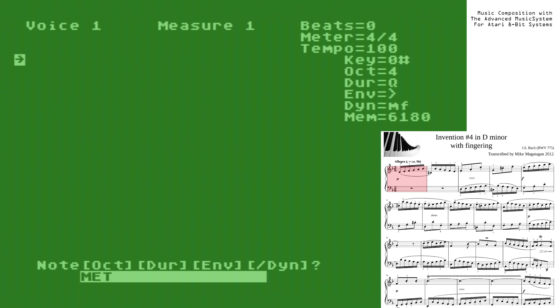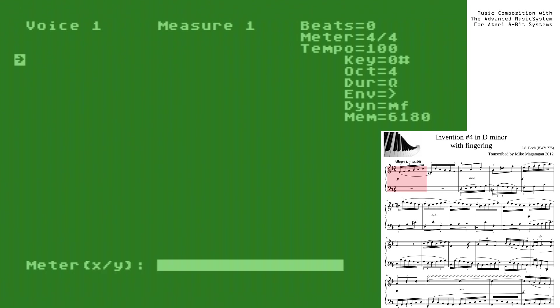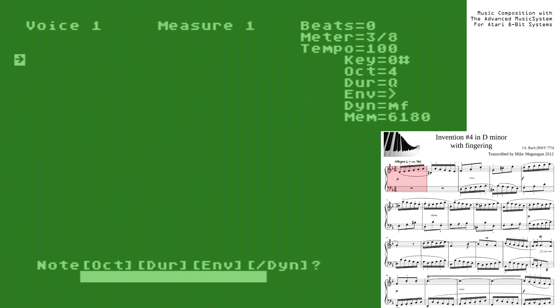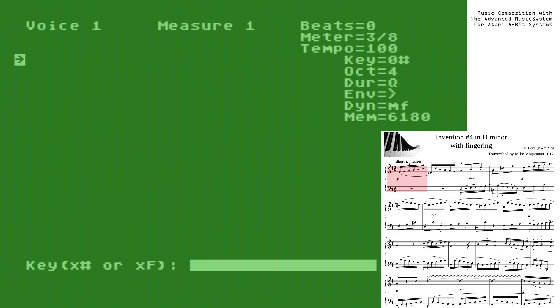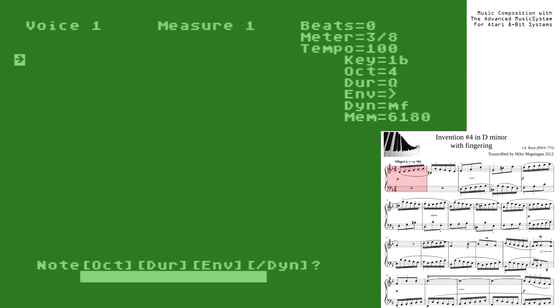We do that using the meter command. We specify a time signature of 3-8, just as it shows on the score. And since the tempo is close enough to Allegro here at 96 beats per minute for our taste versus 100, I'm not going to change it. It's okay. We do need to change the key signature though. This will help us make it easier to enter in notes because I won't have to constantly enter in sharps and flats all the time. To do that, we'll do the key command.